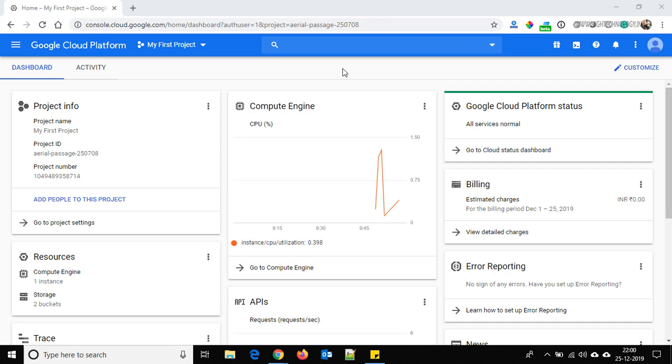My friend, this is Mandeep and you are watching Hitechnology TV. In this video tutorial we are going to show you how to install WordPress on Google Cloud Platform.